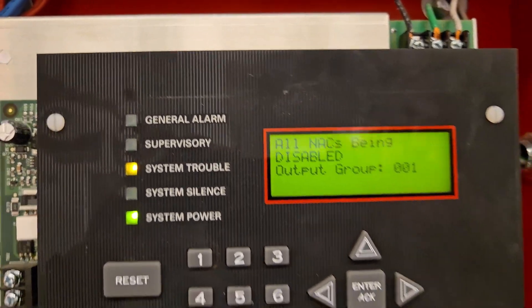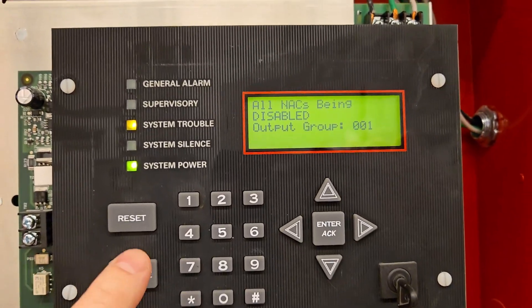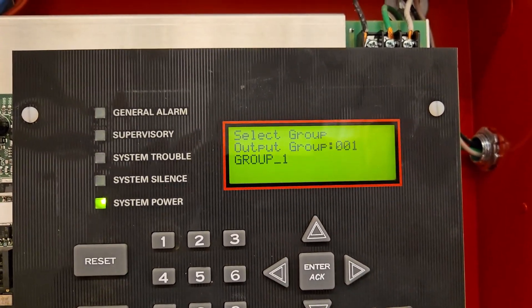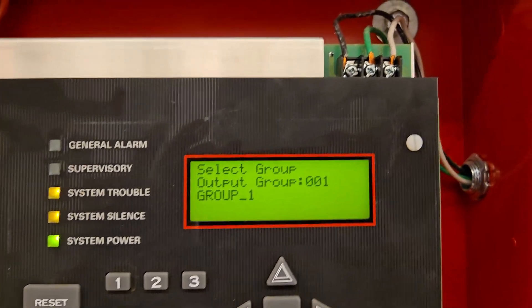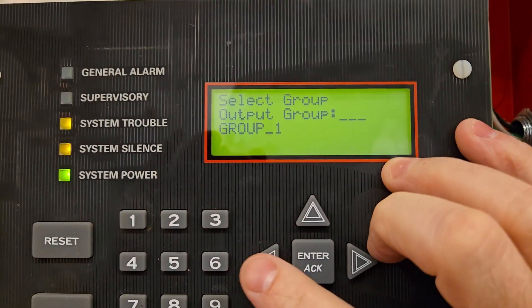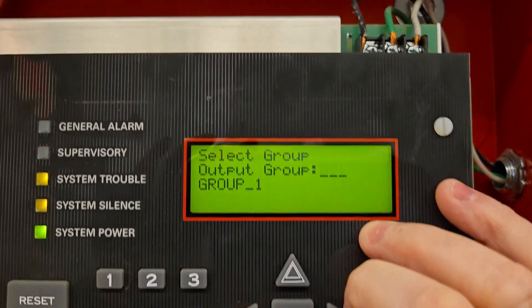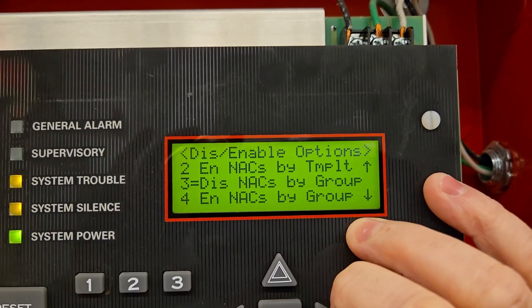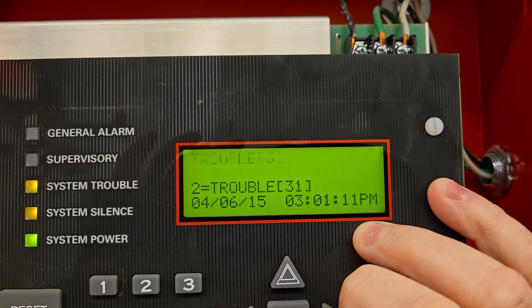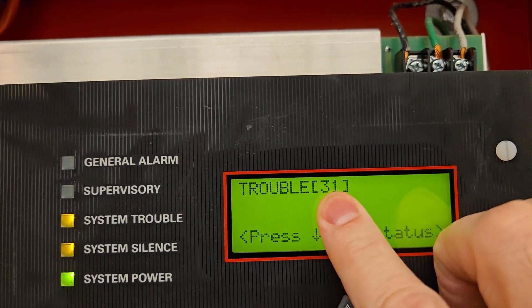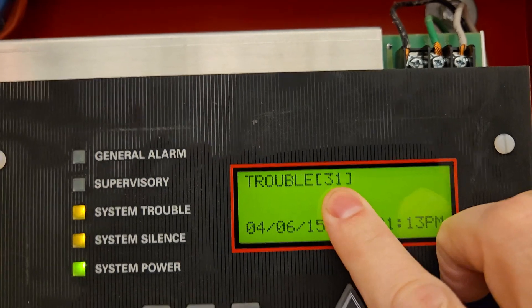Now I get a system trouble. So I'm just going to silence that system trouble so it doesn't beep at me. Then I'm going to hit the back menu now. I'm going to scroll back, scroll back, scroll back out of the menu, out of the menu, all the way to start. Now I have 31 troubles.